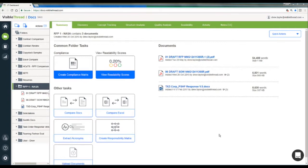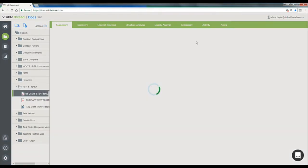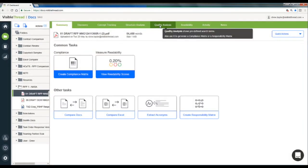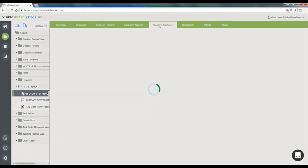After uploading an RFP doc, I'll select it here and go to the Quality Analysis tab. This is where we can shred our document for compliance keywords.